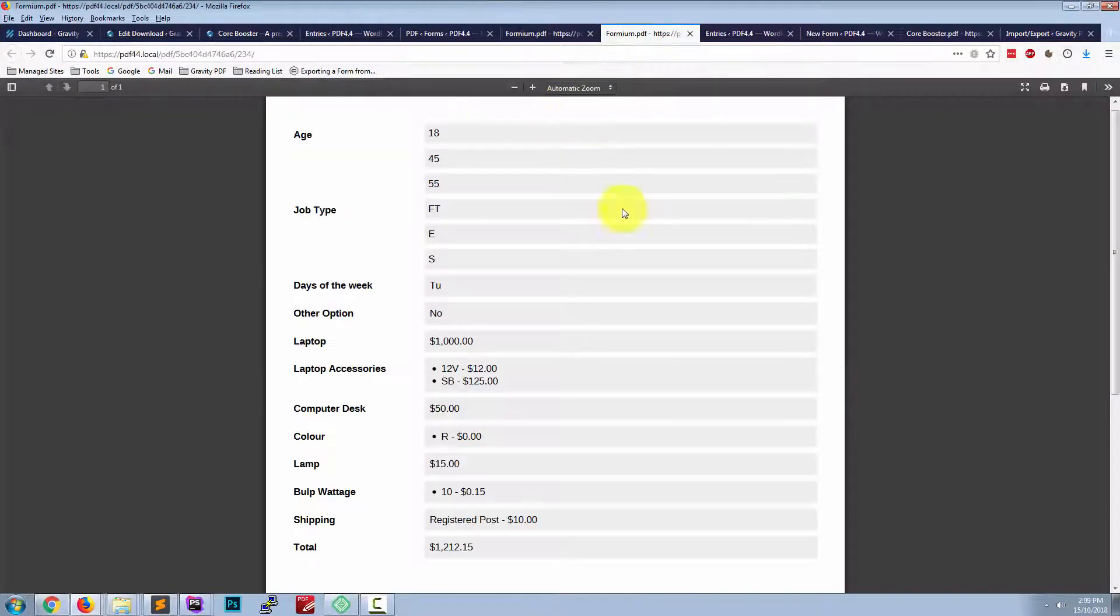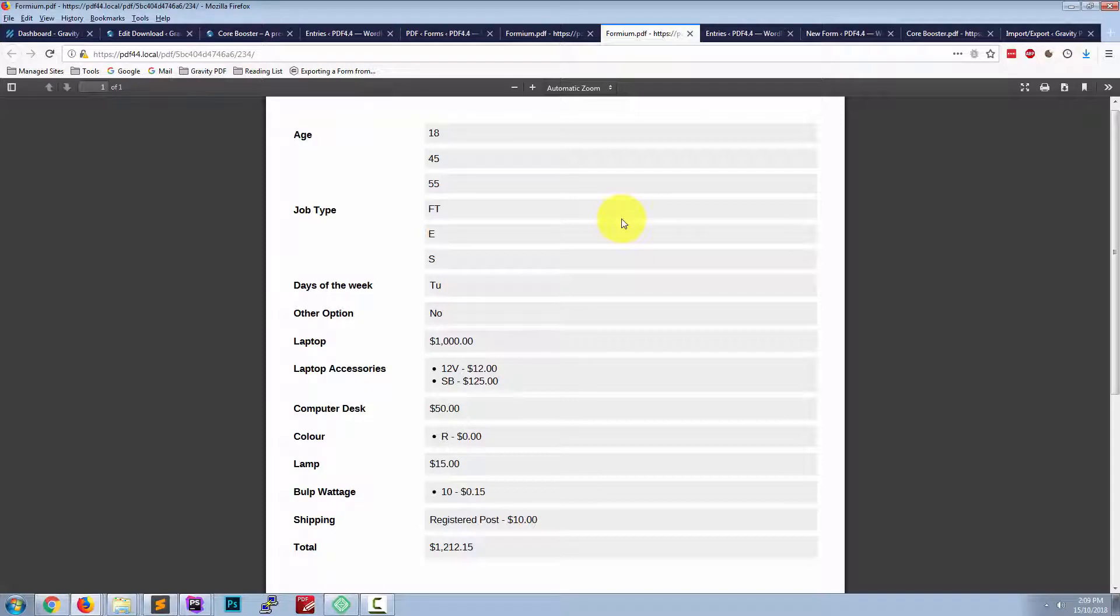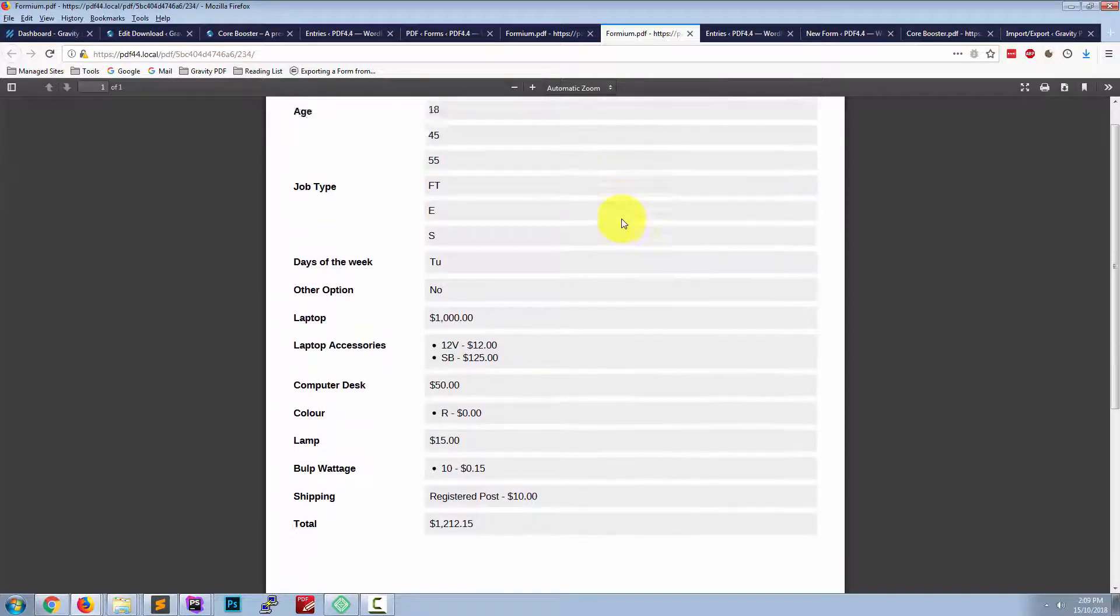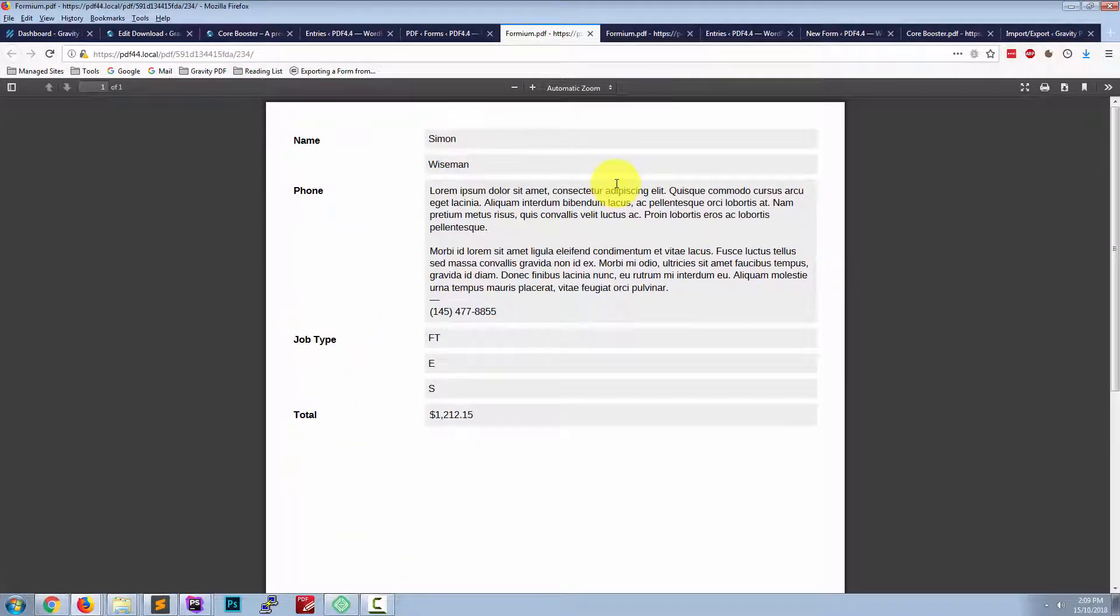And here is a look at our second document, which has got all our different field types. And let's just compare it to our first, which has got our five field types.